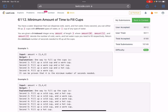Hello everyone, hope you all are doing well. In this video we'll discuss the first problem of LeetCode Weekly Contest 301. It's an easy level problem — the problem name is 'Minimum Amount of Time to Fill Cups'. The problem statement says you have a water dispenser that can dispense cold, warm, and hot water. You are given a zero-indexed integer array 'amount' of length 3, where amount[0], amount[1], and amount[2] denote the number of cold, warm, and hot water cups you need to fill respectively. Return the minimum number of seconds needed to fill up all the cups.